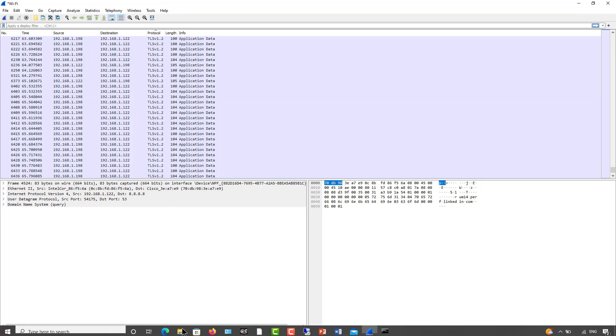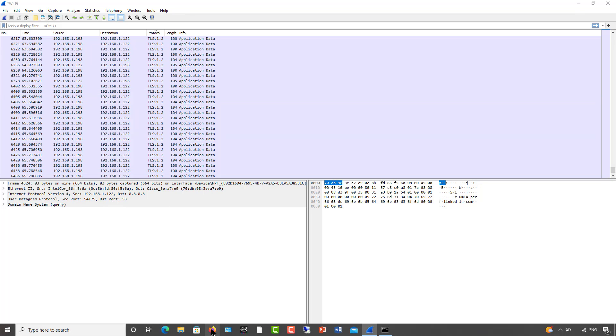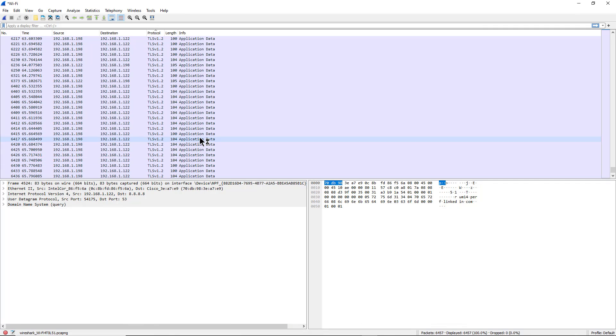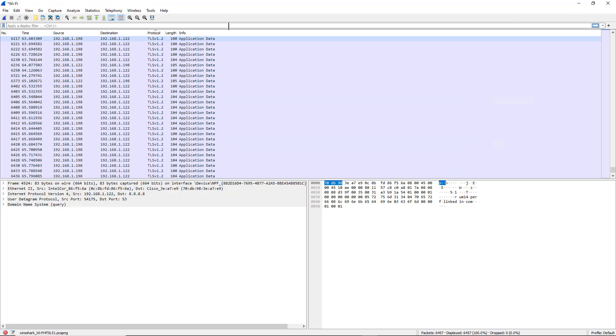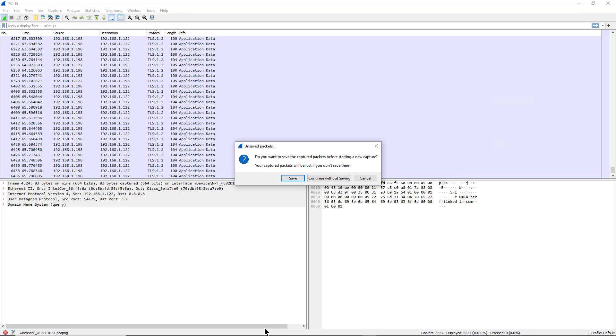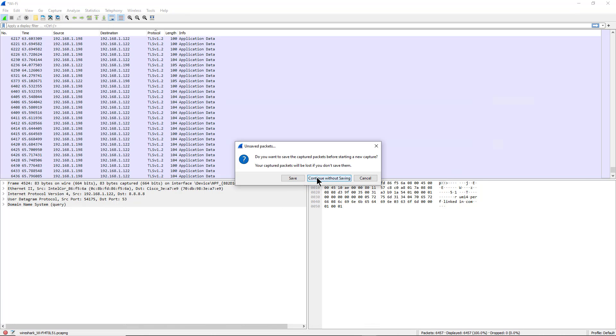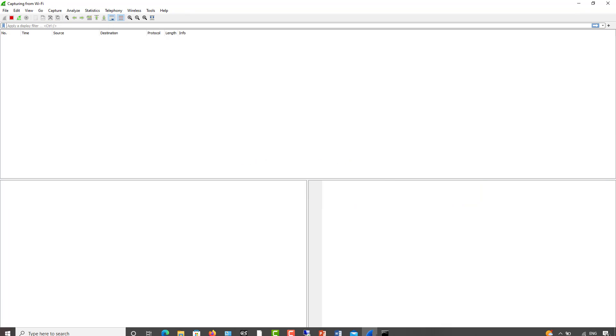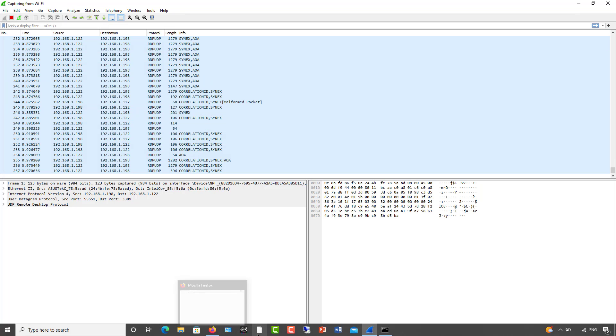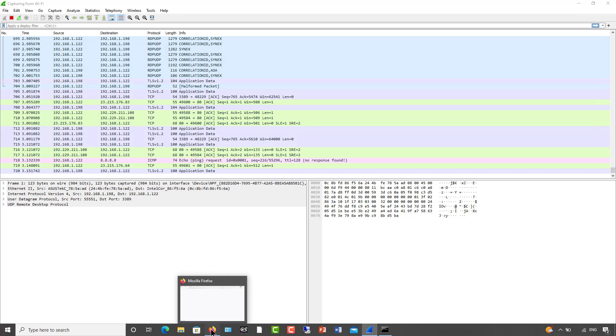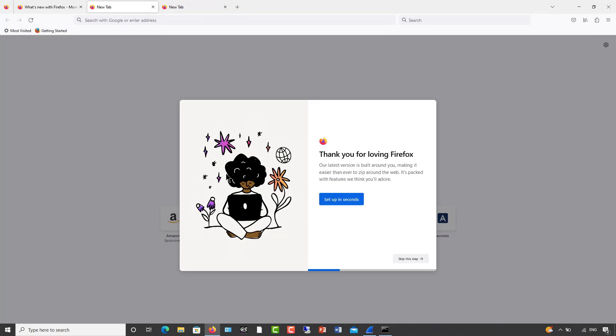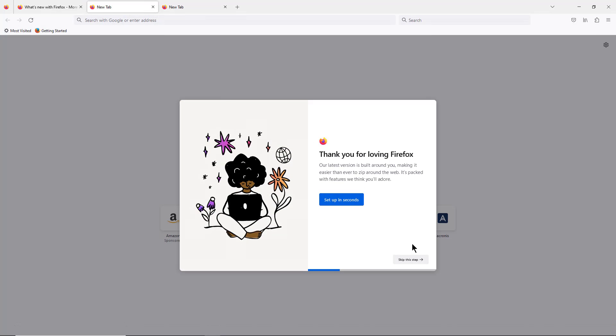I'm going to open up a web browser, and we should now see that traffic as well as soon as I go back in to start the capture. So I'll click Capture, Start, and I'll choose to continue without saving, so it's going to start all over again.